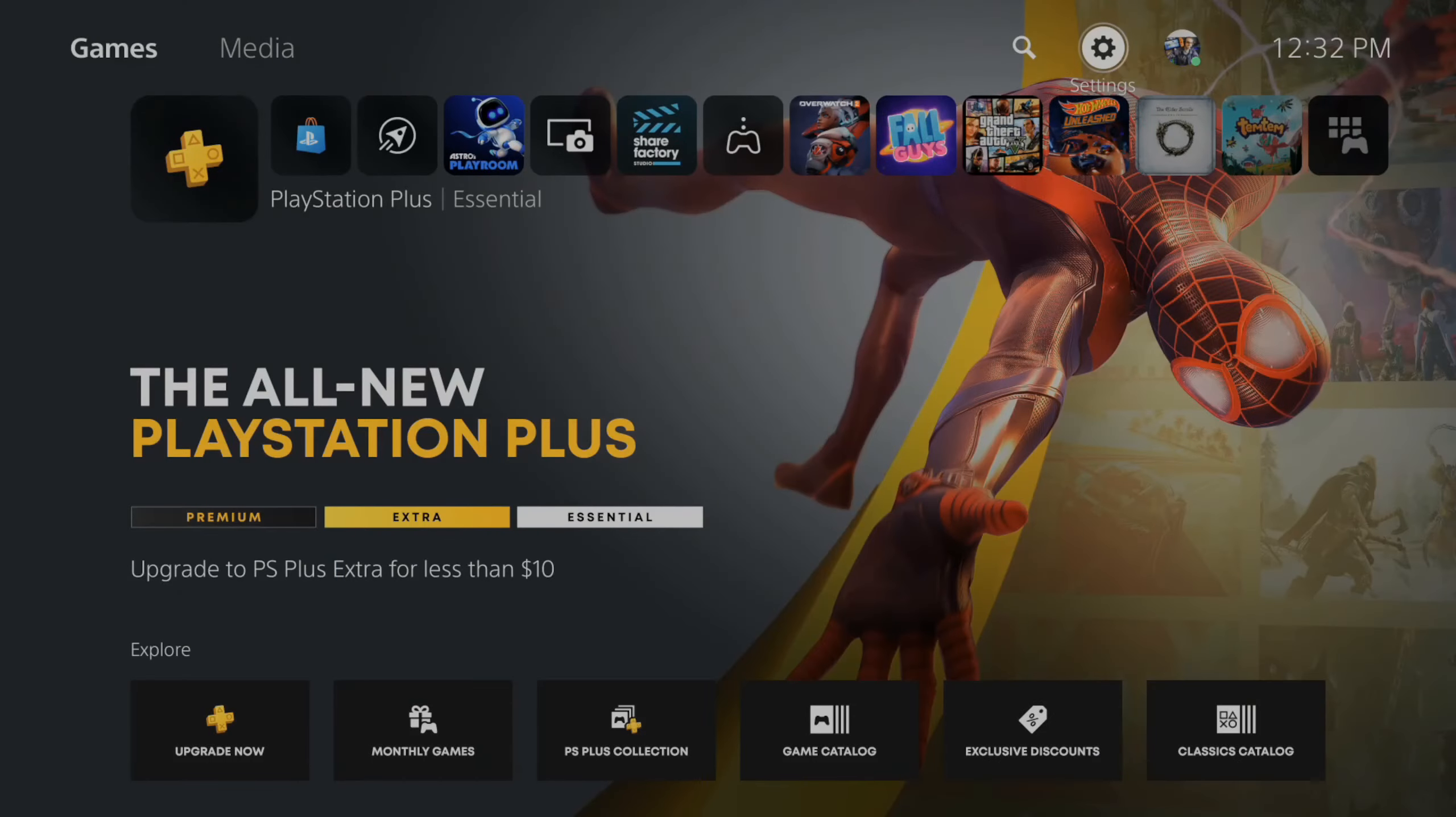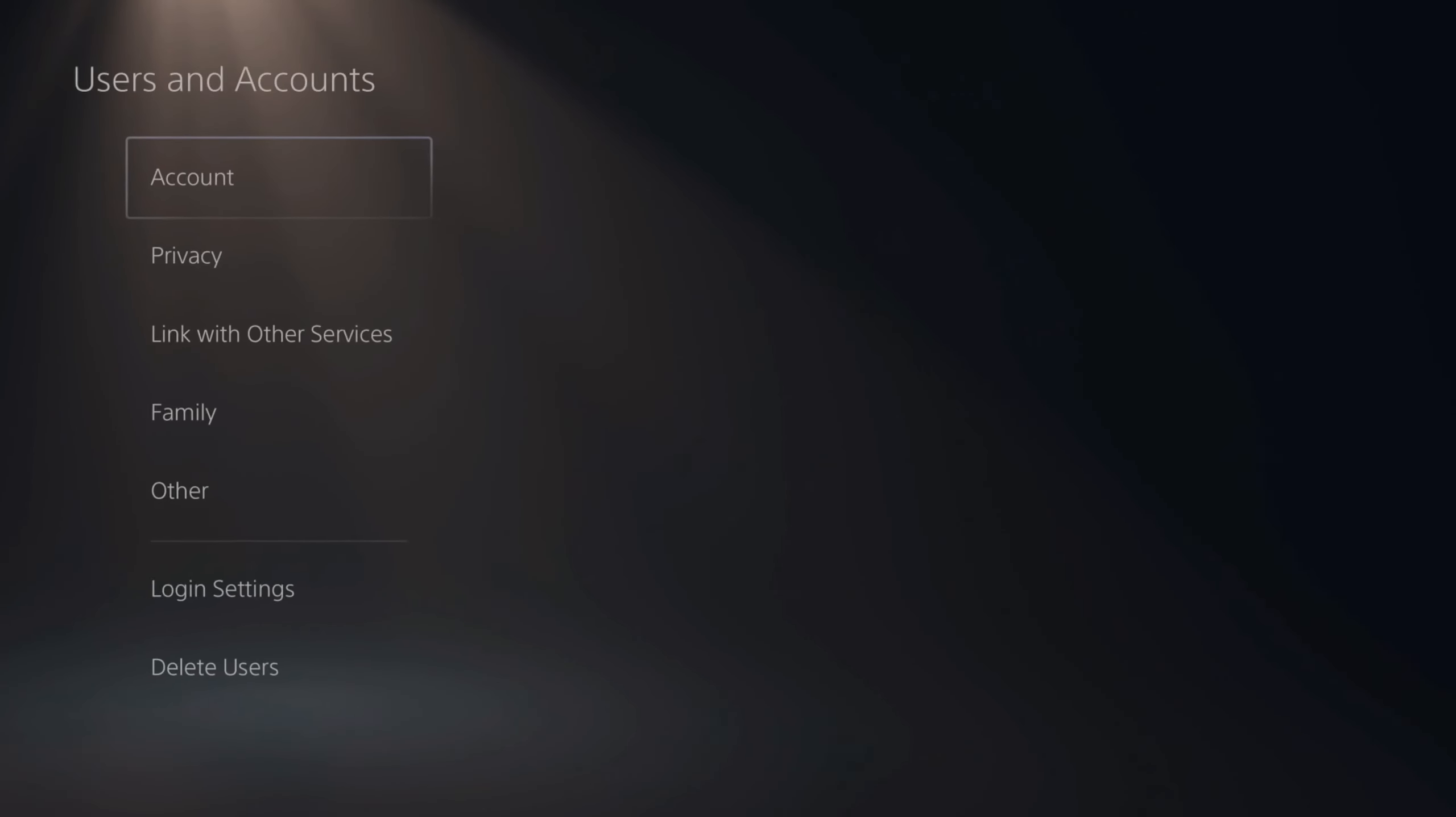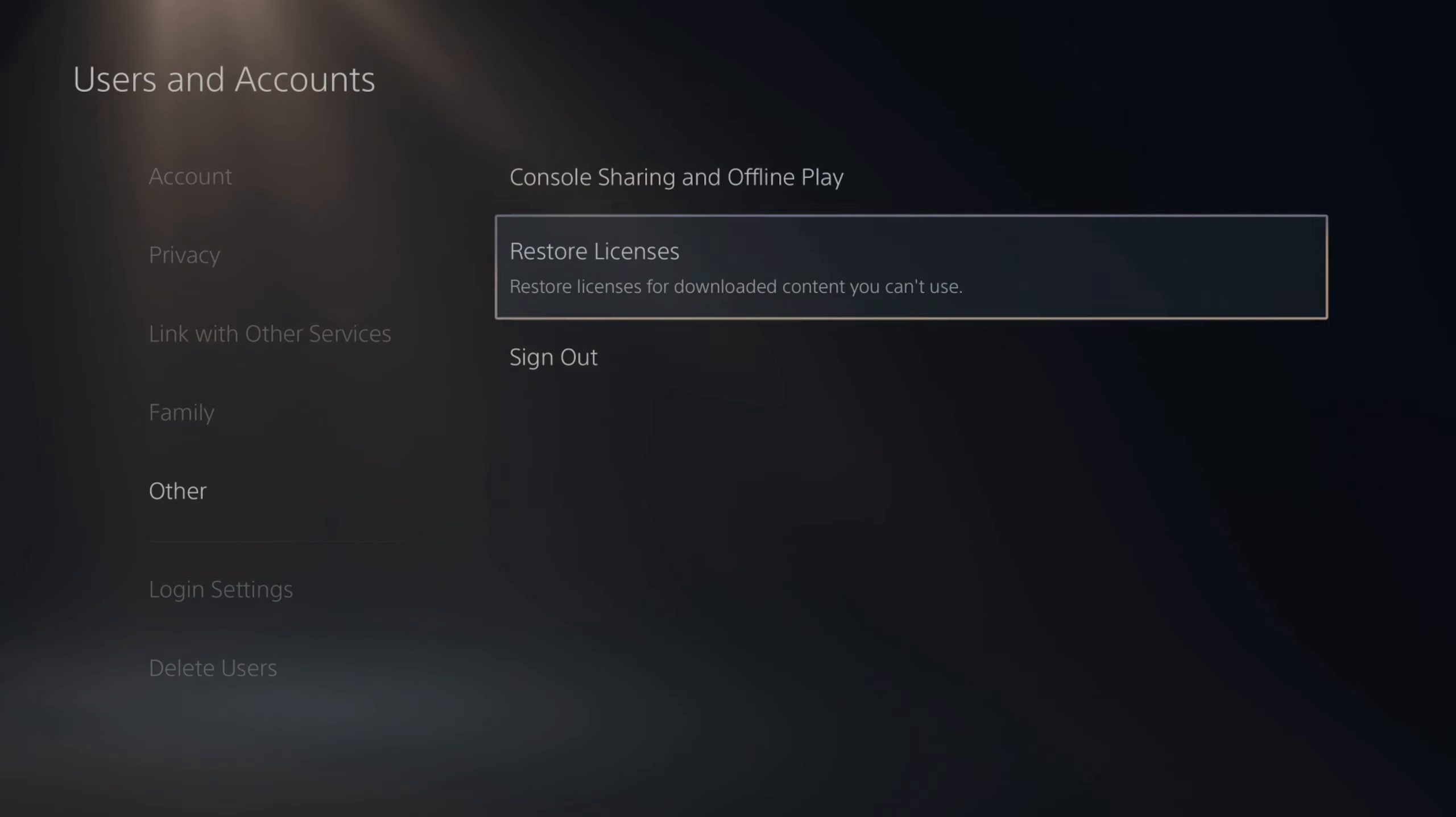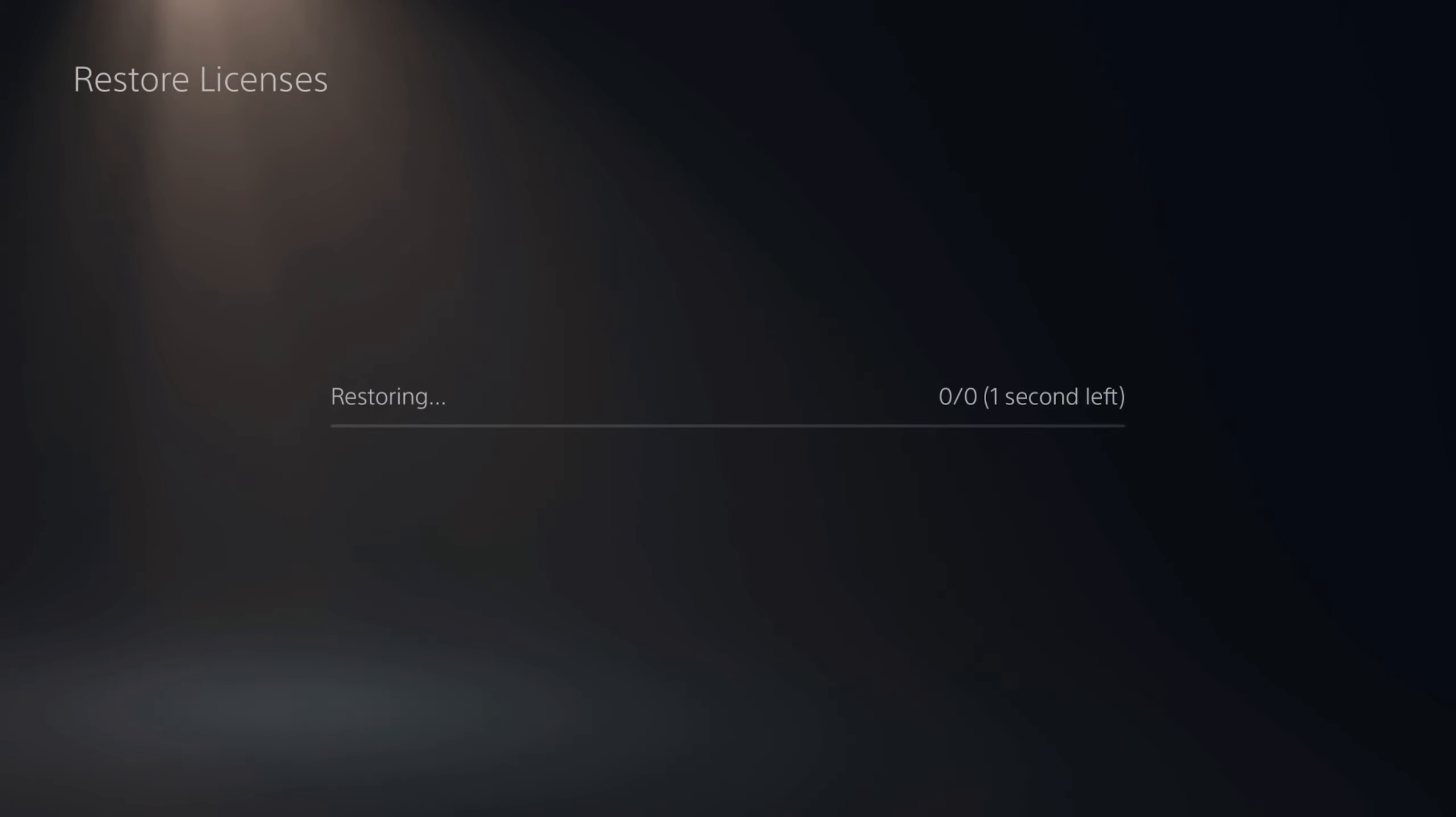Another thing to do is go to Settings and then go to Users and Accounts, then go to Other, then go to Restore Licenses. If you have become unable to use content you download from the PlayStation Store, there might be an issue with the licenses for the content. If you go to Restore now, this could fix some of the issues that you're having.